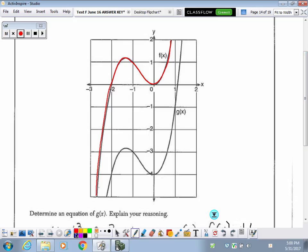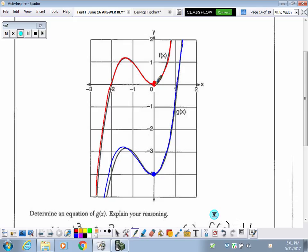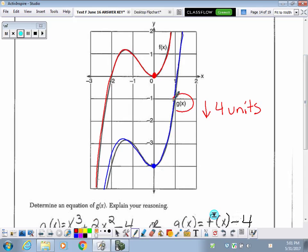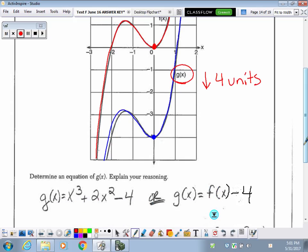G of x is ending down here at negative 4 on the y-axis; it started up at 0 on the y-axis. So we can tell that it's been moved down 4 units. They want us to determine the equation of the transformation — our image. To do that, you take the original f of x, which was x cubed plus 2x squared, and all you do is put a minus 4 on the end. That would be your new function for g of x.